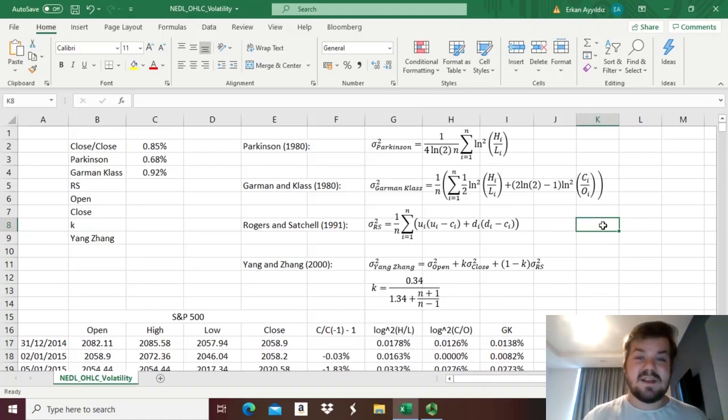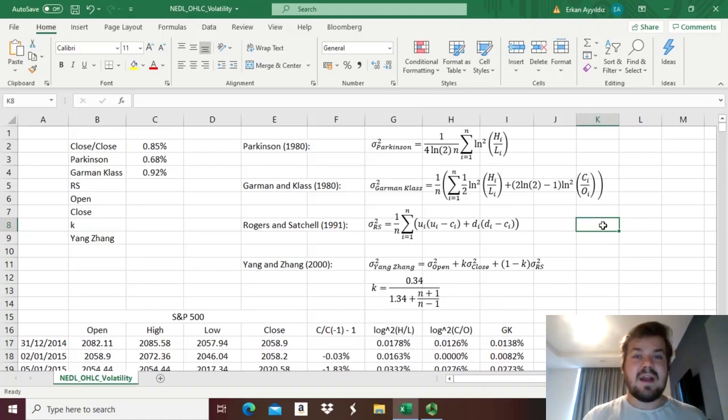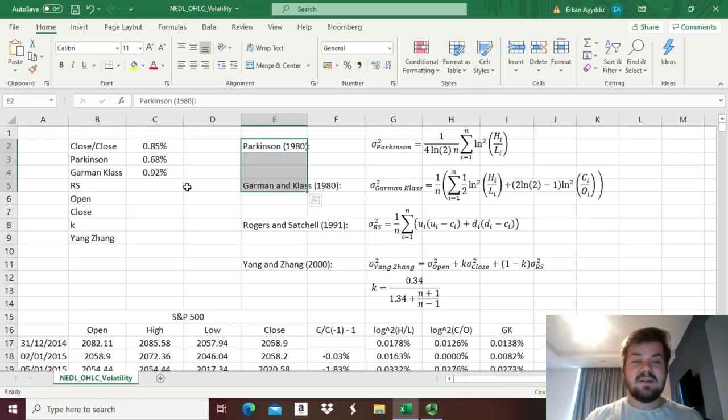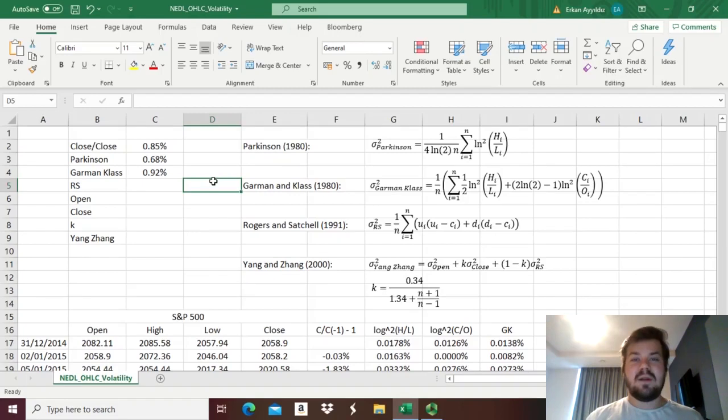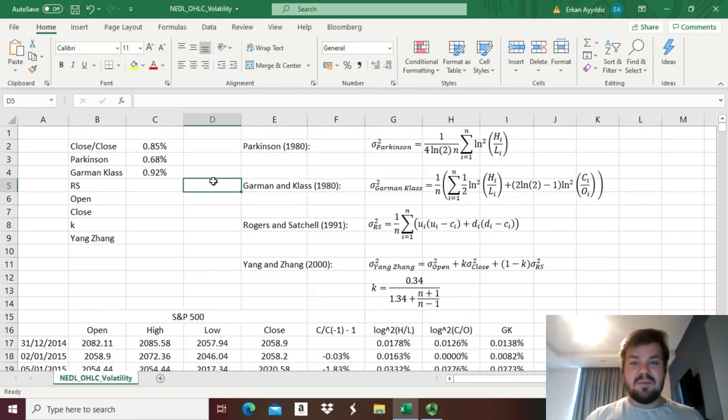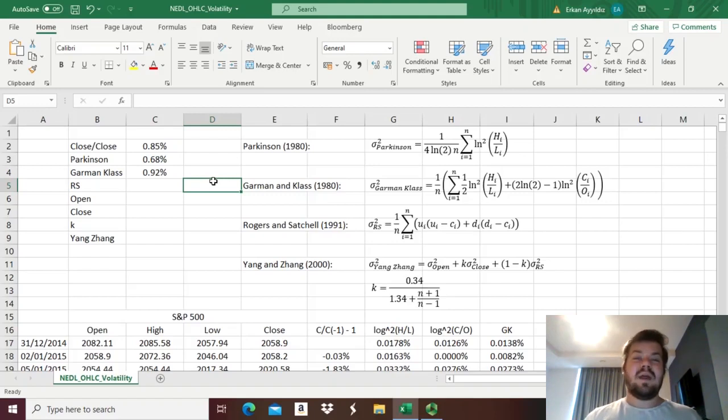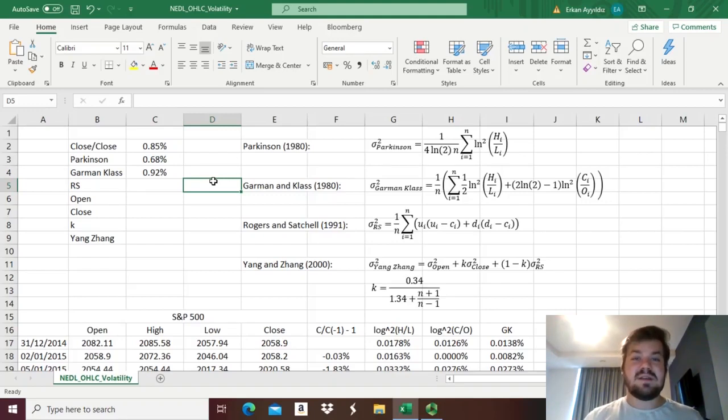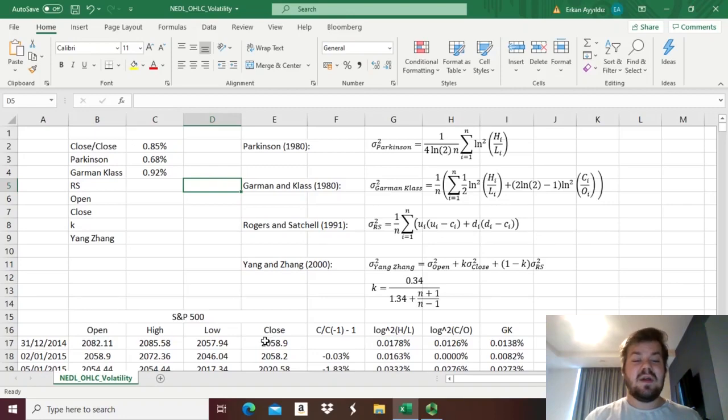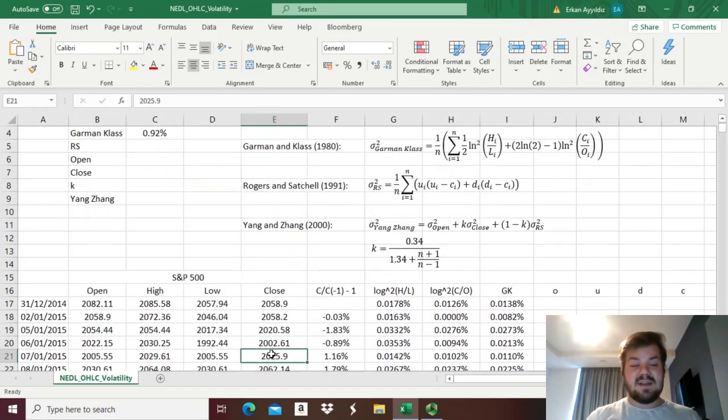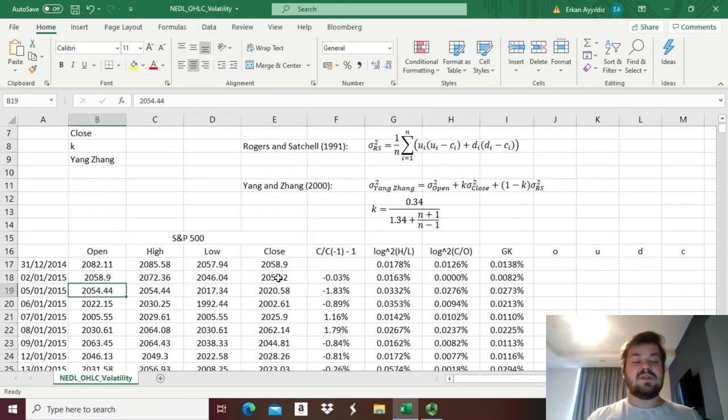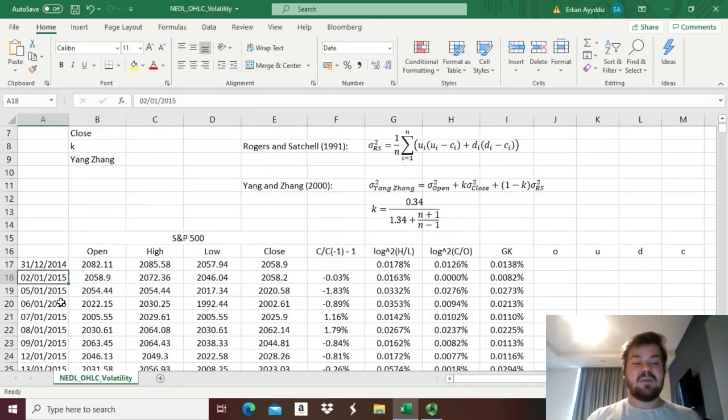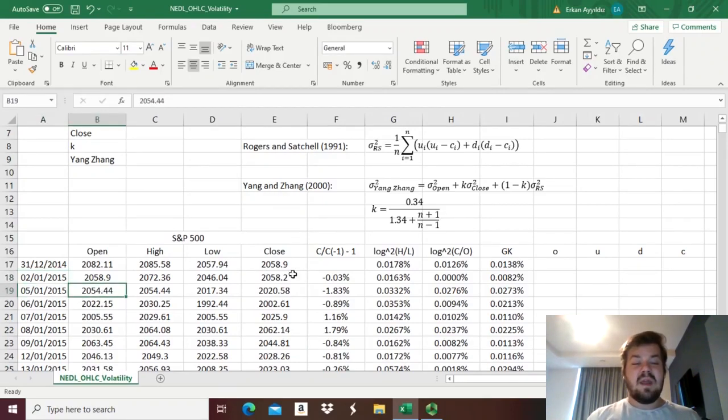Some criticism can be directed to those two volatility measures, as both of those do not account for opening price jumps. Opening price jumps are very common in stock markets, when the previous day's close is not necessarily equal to next day's open. For example, in our dataset even, we can see that some of the stock price movement, from the 2nd of January 2015 to 5th of January 2015,